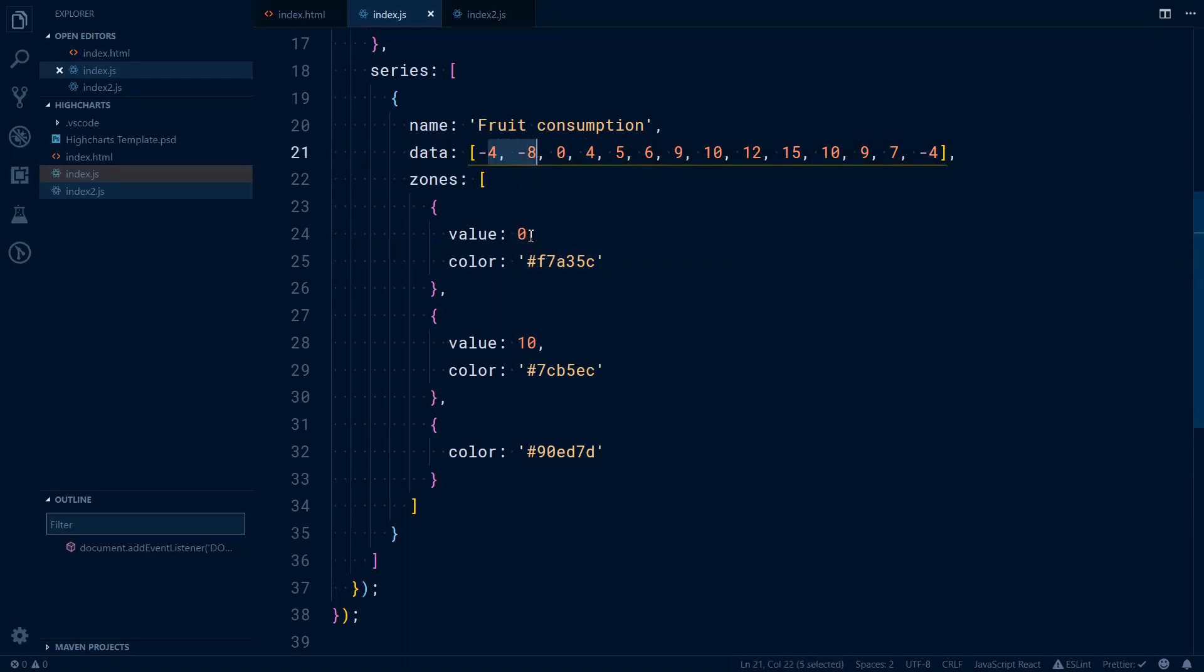This is how this works. Up to 0. It doesn't include 0. It is up to 0.